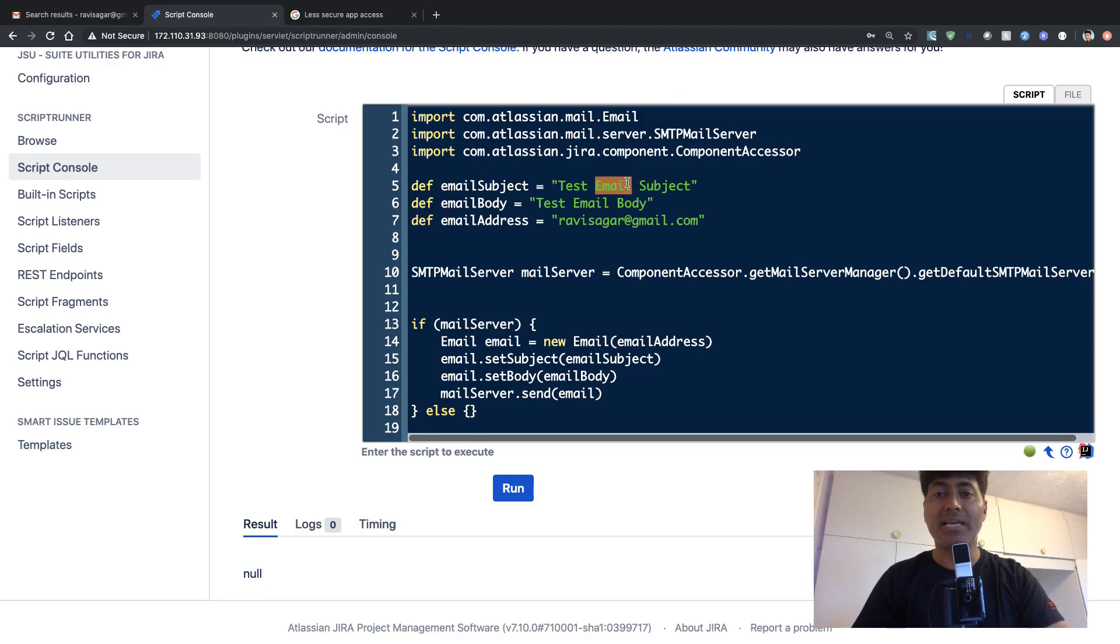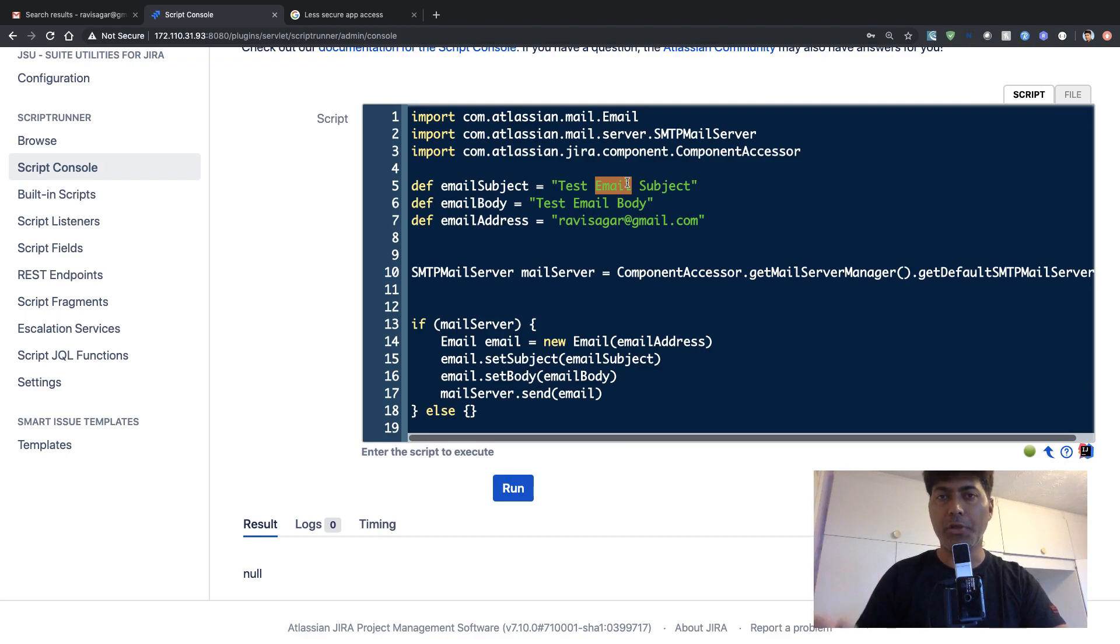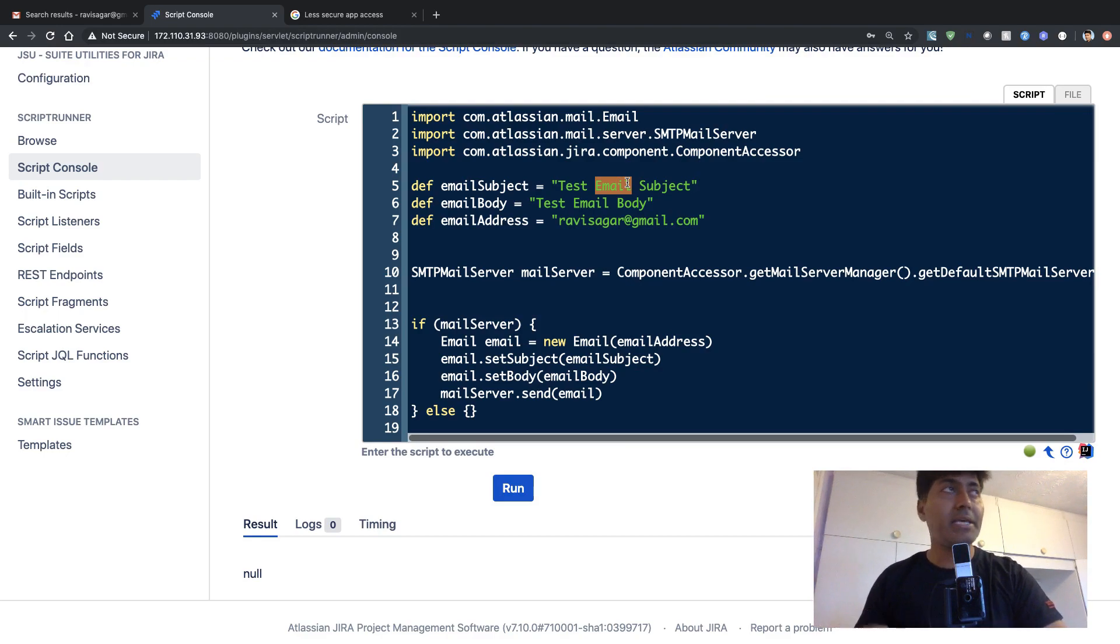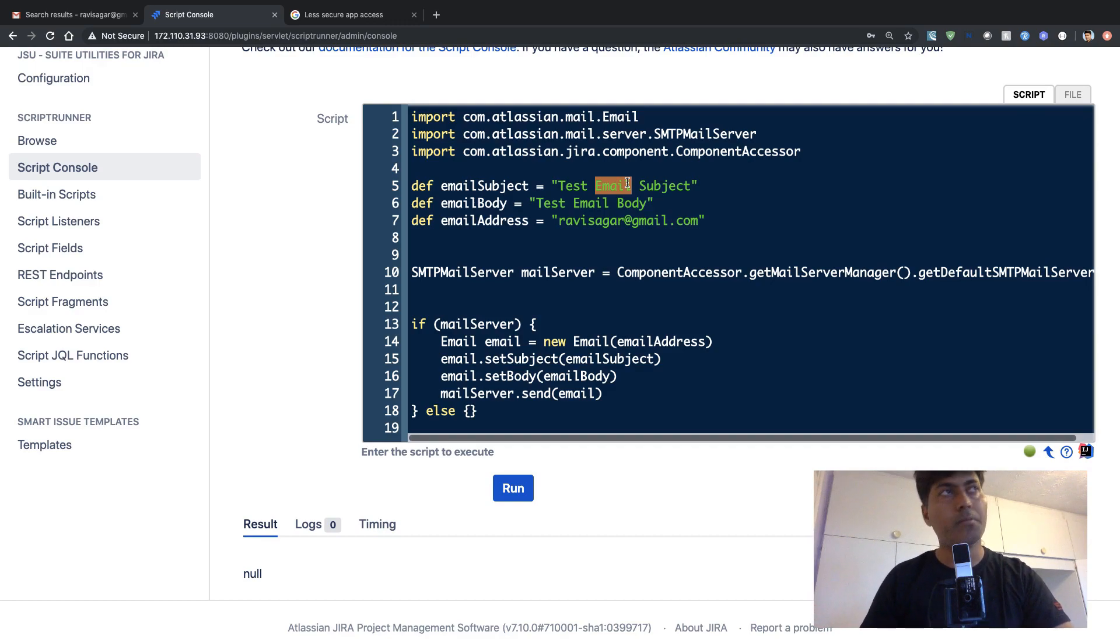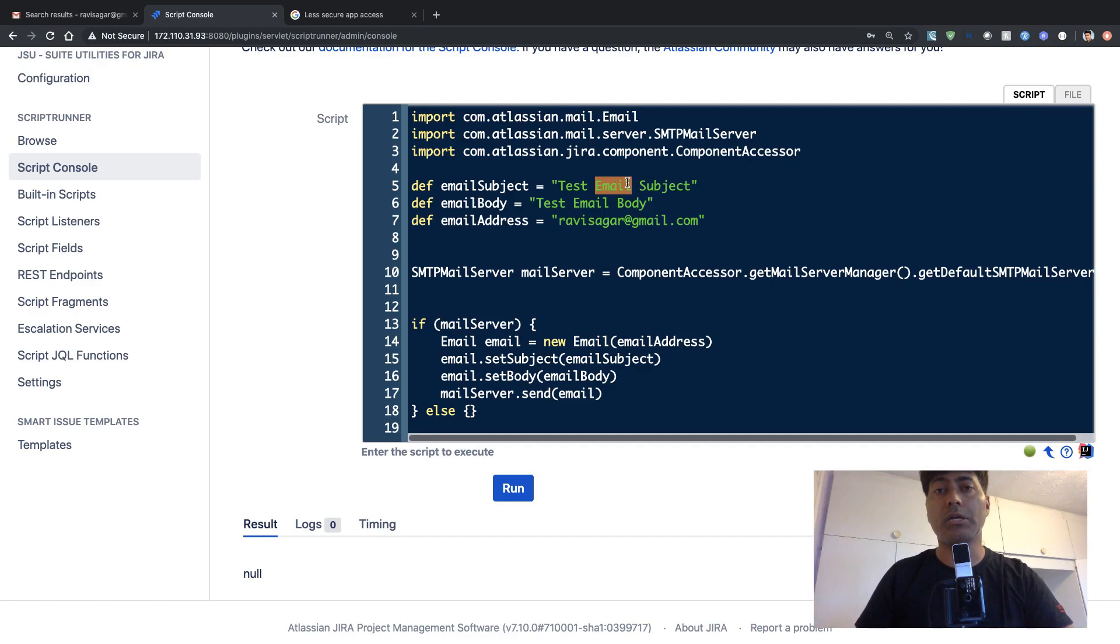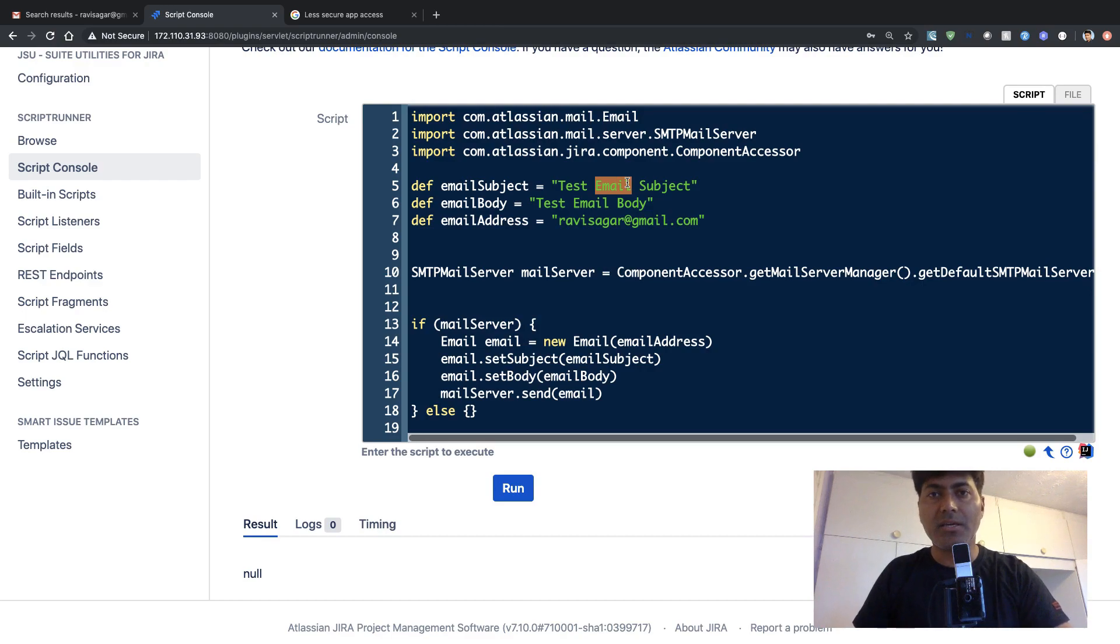And by the way, this subject can be anything. I mean, right now I'm just using hard coded values. But in reality, maybe you want to insert your Jira issue key, or maybe you want to insert basically anything that you have in Jira.